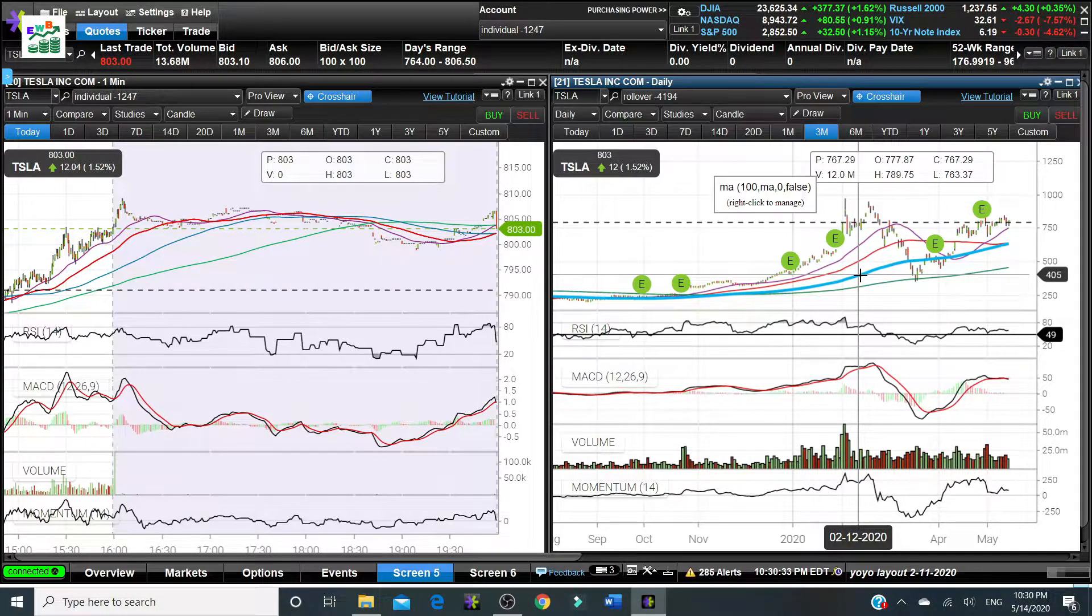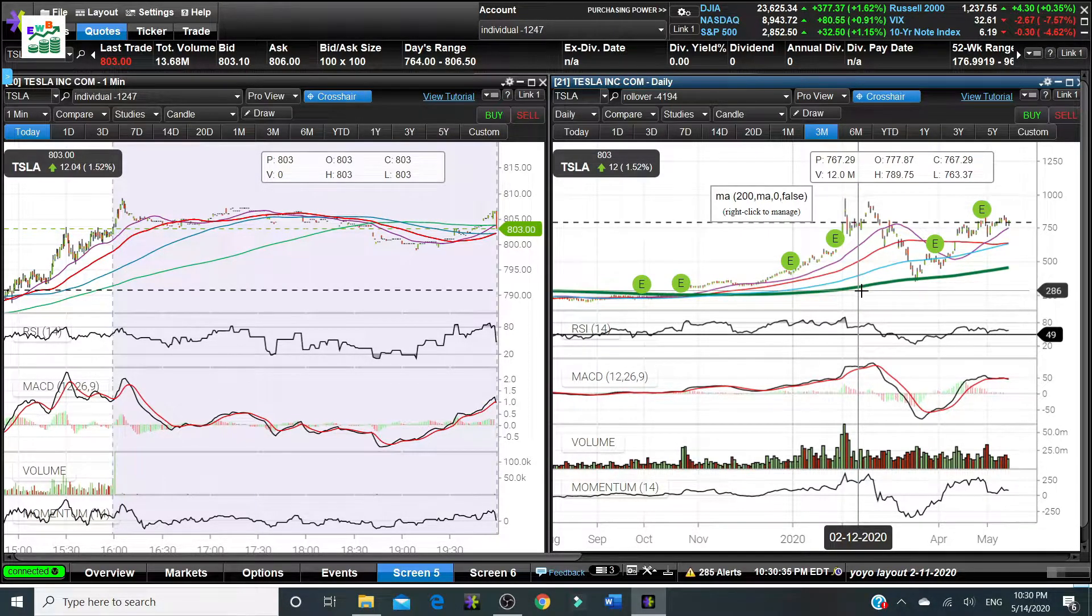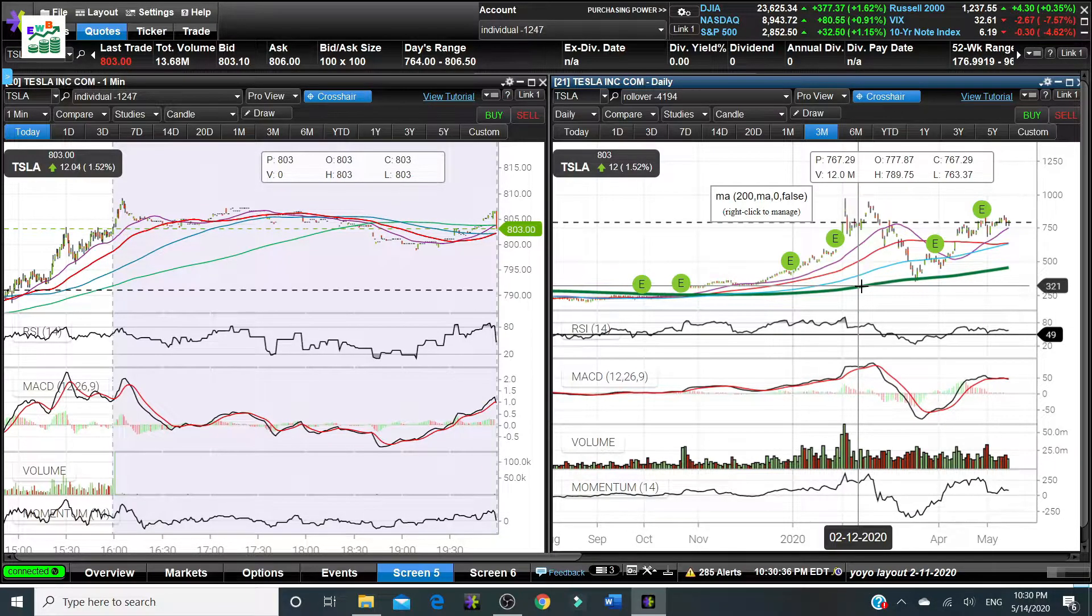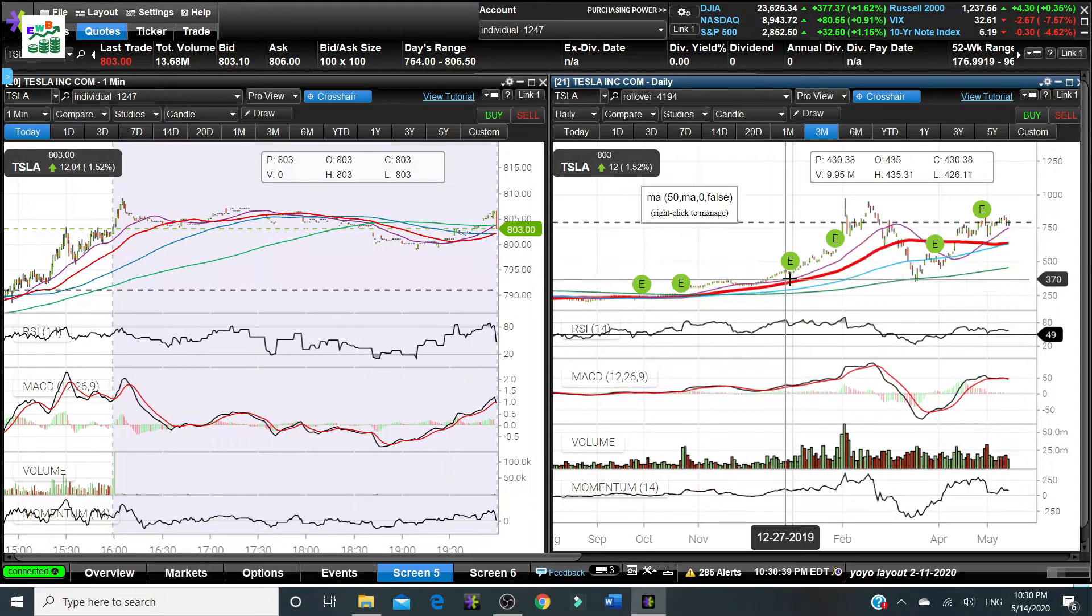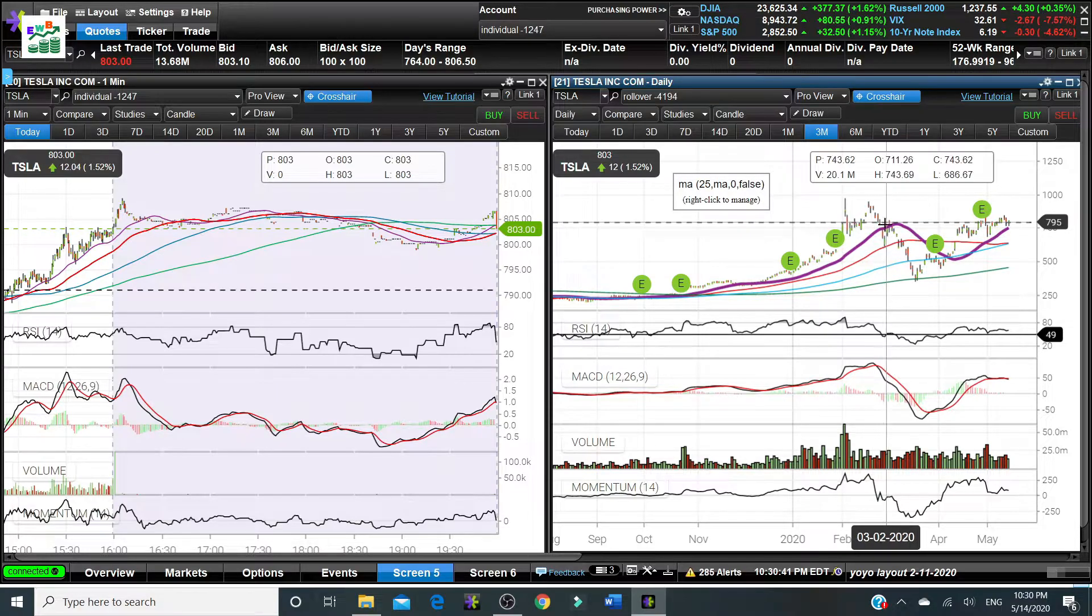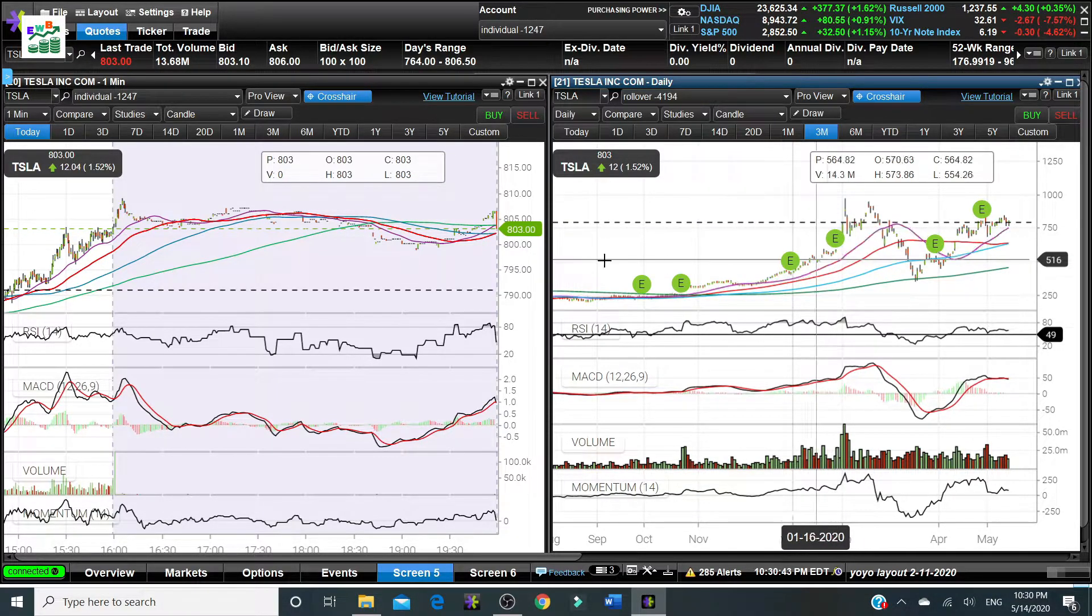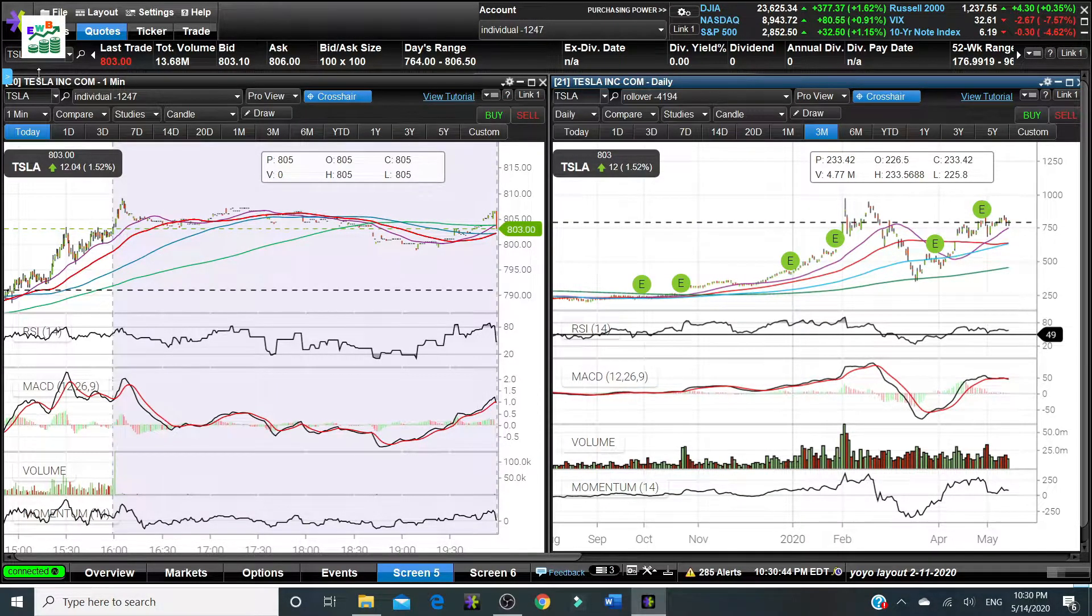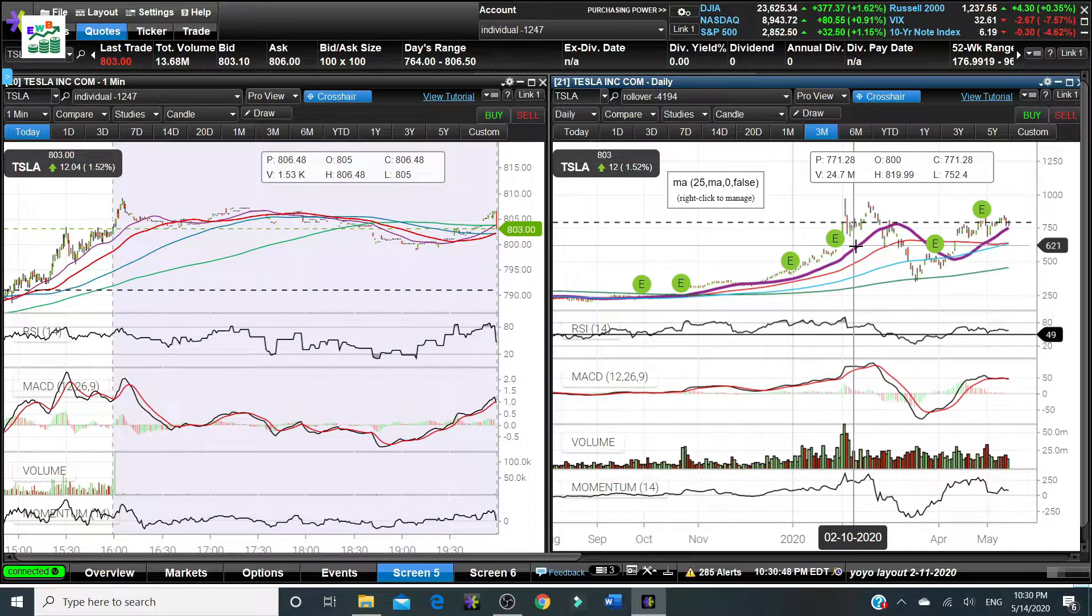The blue line for the 100 day moving average as well as the green line for the 200 day moving average. The moving average line is calculated automatically by this platform.